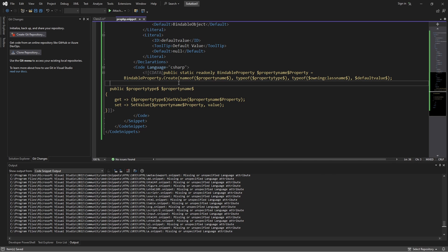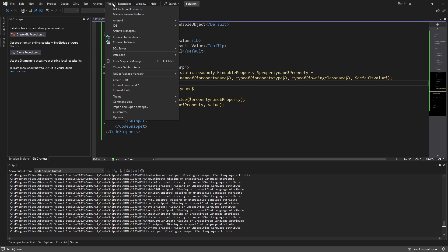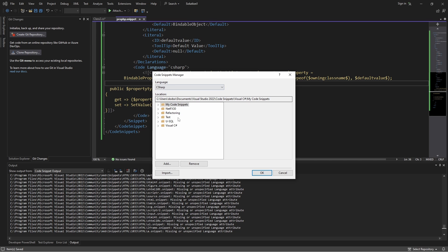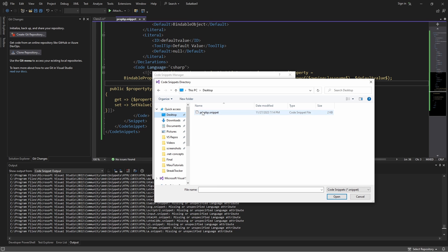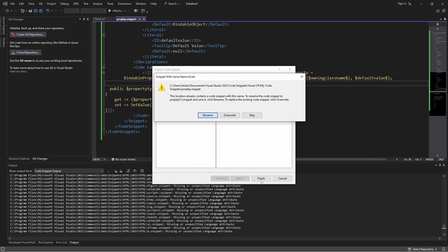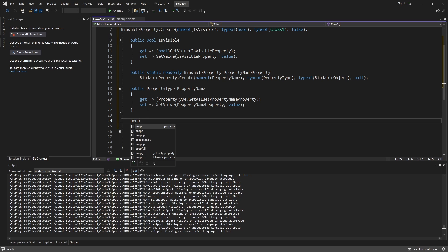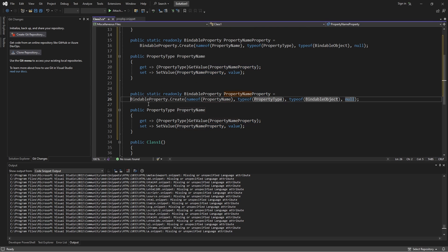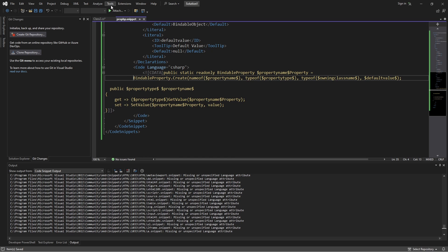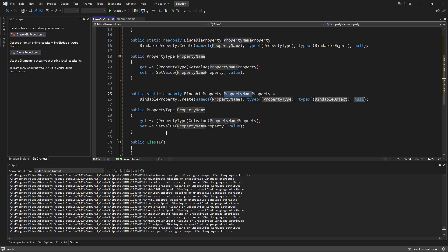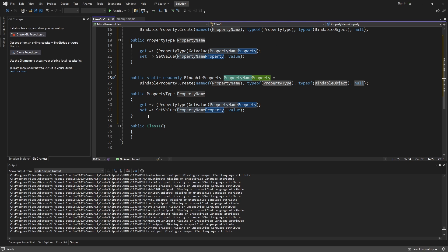After saving, note that Visual Studio won't automatically update the code snippet — we actually have to re-import it. So go to import, select the updated snippet, and overwrite it in the same location to get the new changes. Testing it out — almost there, we need one more tab. So fix that, save, re-import, try again, and there we go.